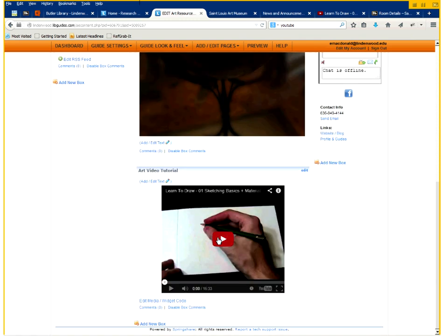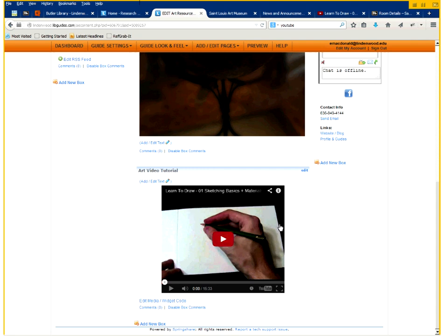And we now have a video that fits in our box. You could adjust it a little bit more if you wanted to fill the entire box but this will work for us as an example.